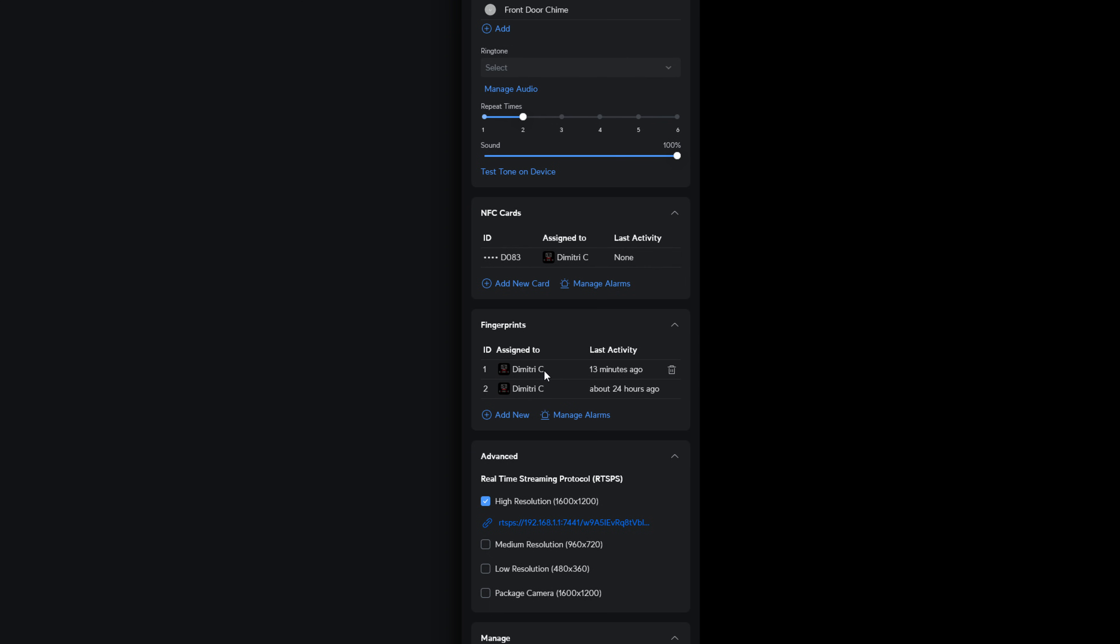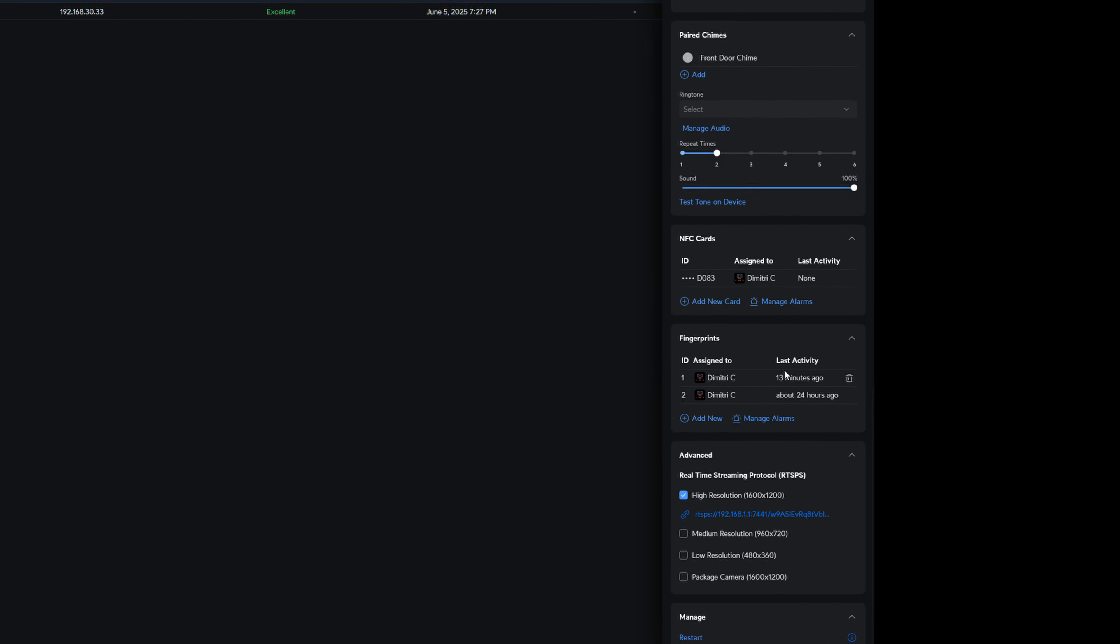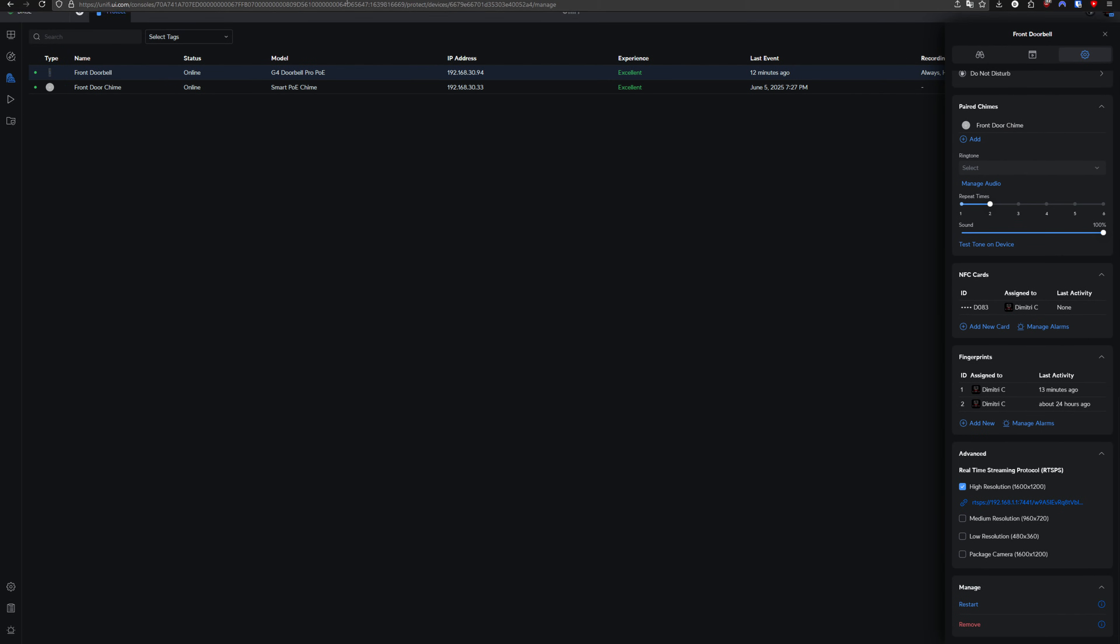Sometimes I'm carrying stuff in my right hand. I want to be able to use my left thumb. So I've got those both set up. So anybody that is listed under a fingerprint and has a name assigned to them in your UniFi Protect is going to allow you to trigger this automation.